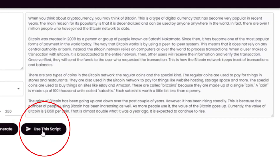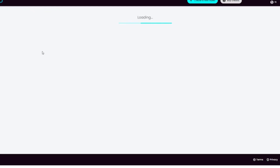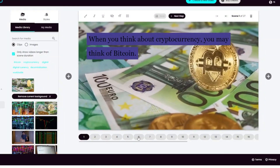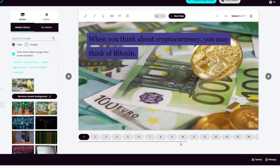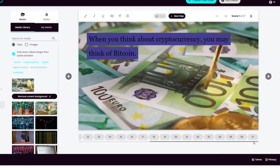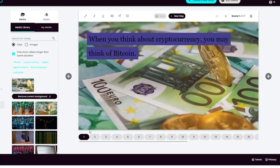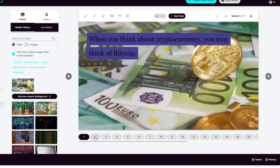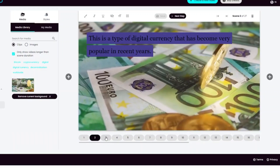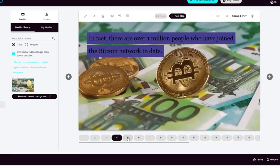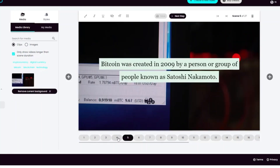Click on use this script. Here you can select how long you want each scene to be. That means the text will be broken down into smaller sentences and a video will be auto-generated using artificial intelligence.